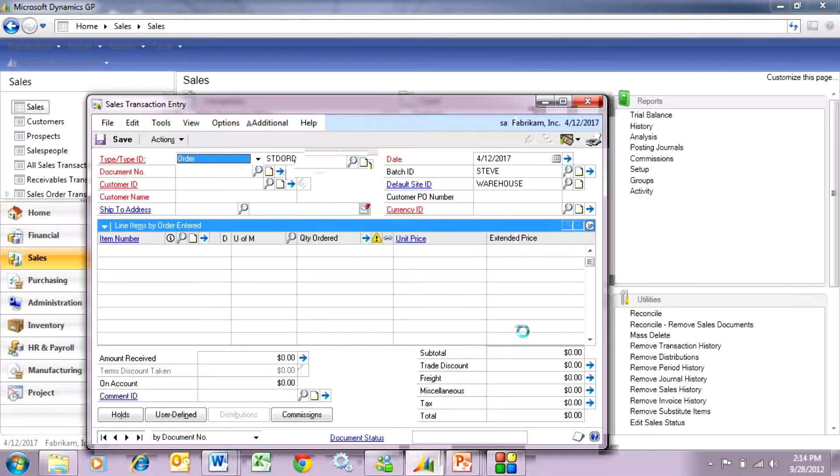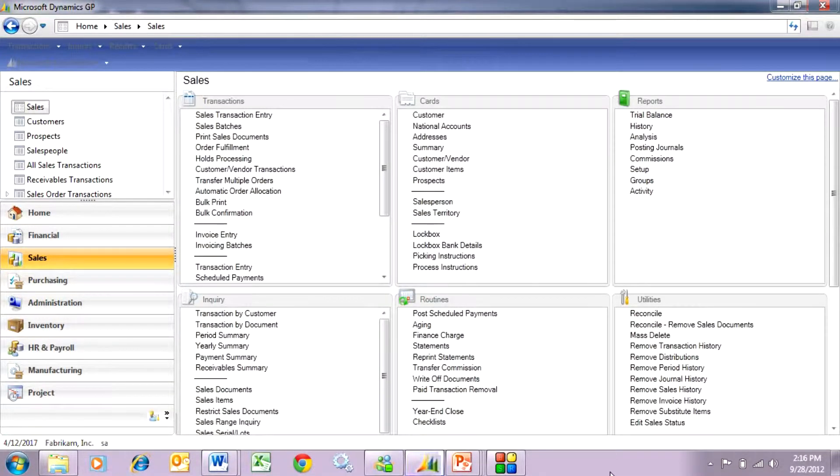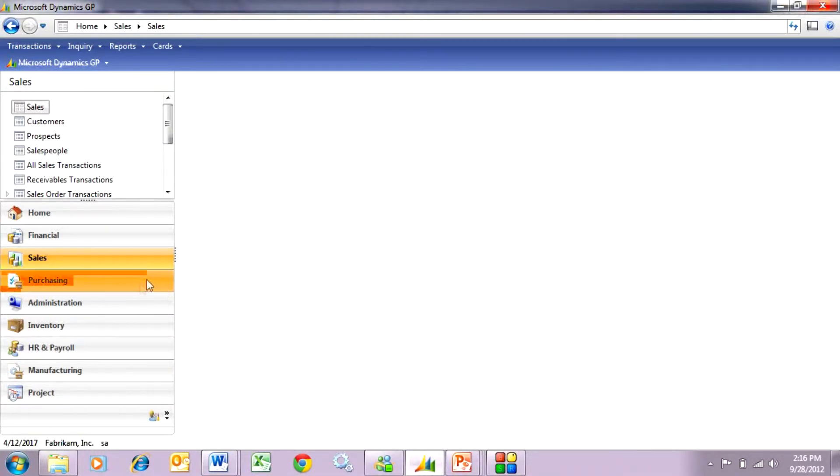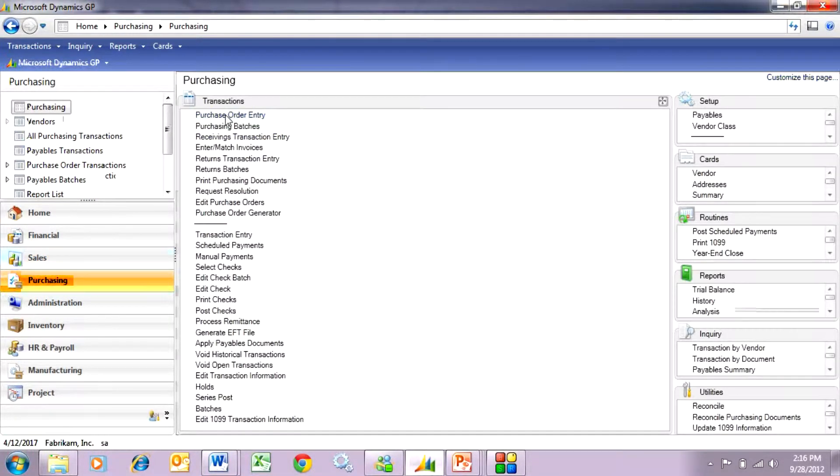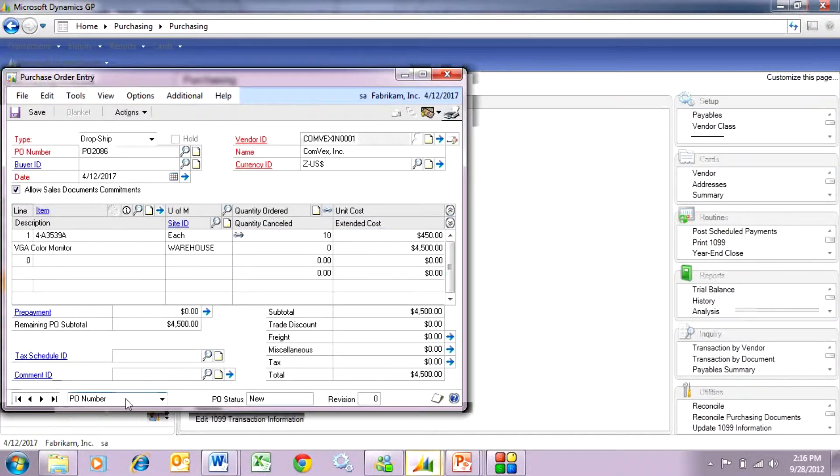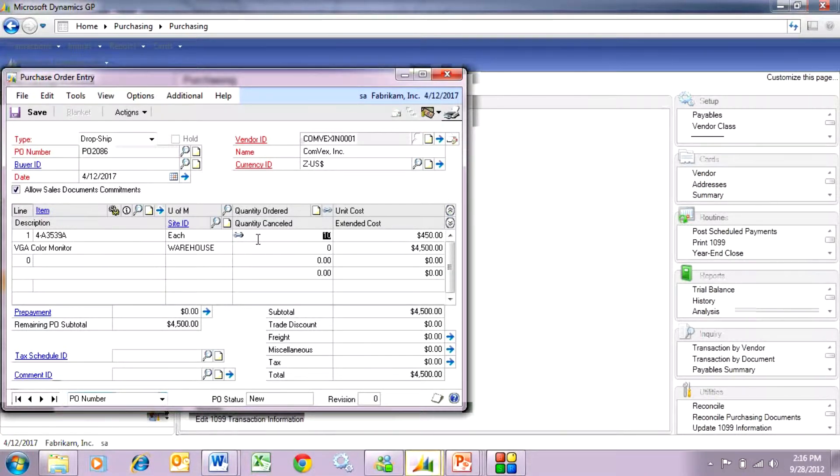So now that PO is generated, let's take a look at that PO. Let's go over to the purchasing area page here and take a look at that purchase order. Here's the purchase order that was created automatically from that sales order and here you can see the link back to the sales order here.